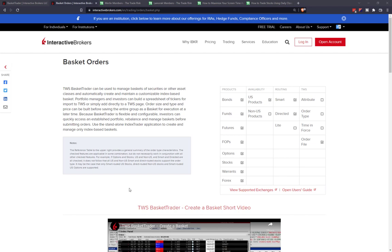There you have it — that was our overview, tutorial, and walkthrough of basket orders and Basket Trader with Interactive Brokers. Hopefully this got the gears spinning on how you might incorporate this to streamline your own trading process, whether for managing positions or placing new entries. If you have any questions, drop them below this video or comment on our written blog post. Links to documentation and specific Basket Trader pages on Interactive Brokers are in the description. Thanks so much for tuning in, and we hope to catch you in a future episode.